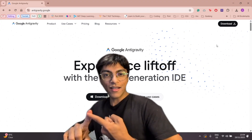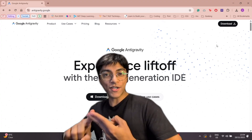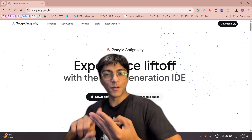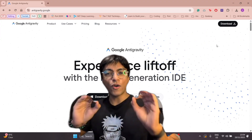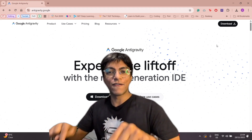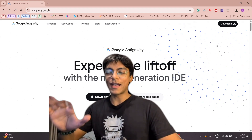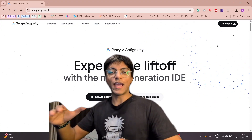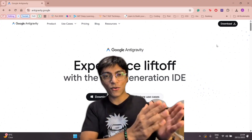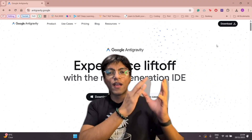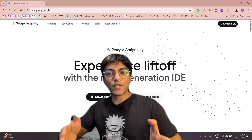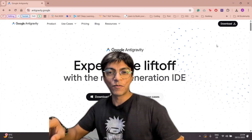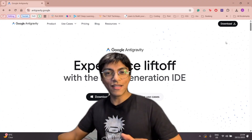This platform is supposed to be three-in-one: it has an editor, an agent orchestration management system, and an integrated browser — and we'll be seeing all of it in action in this very video. This project has been delivered by Google's DeepMind division. It's basically what VS Code was, taken a step further by Cursor, and this is the next level after that.